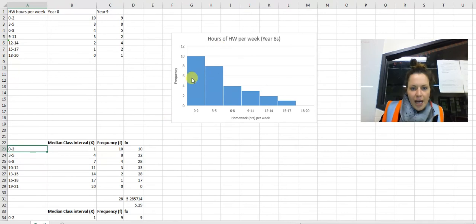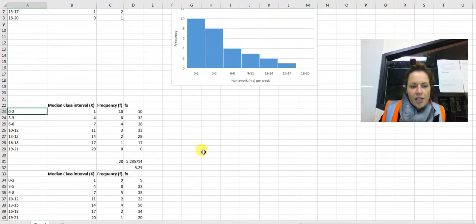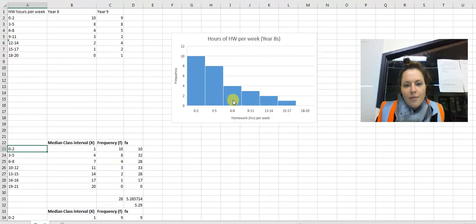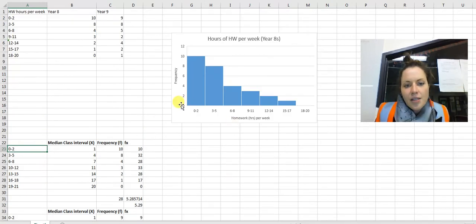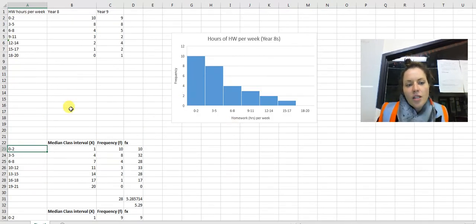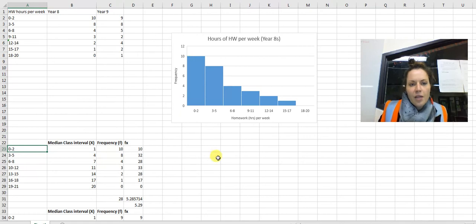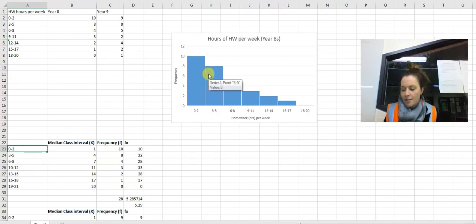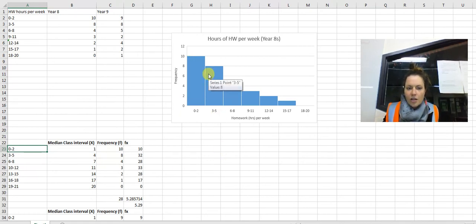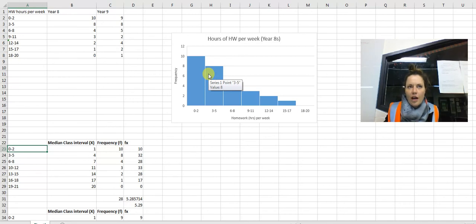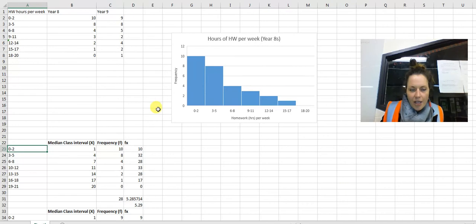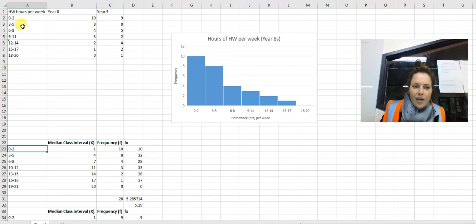When we've grouped our data like this, it's not necessarily possible to find the median number. What we do is find what we refer to as the median class. It makes it hard when you have removed the individual values and everything's grouped, but effectively what you would do is find your middle class.